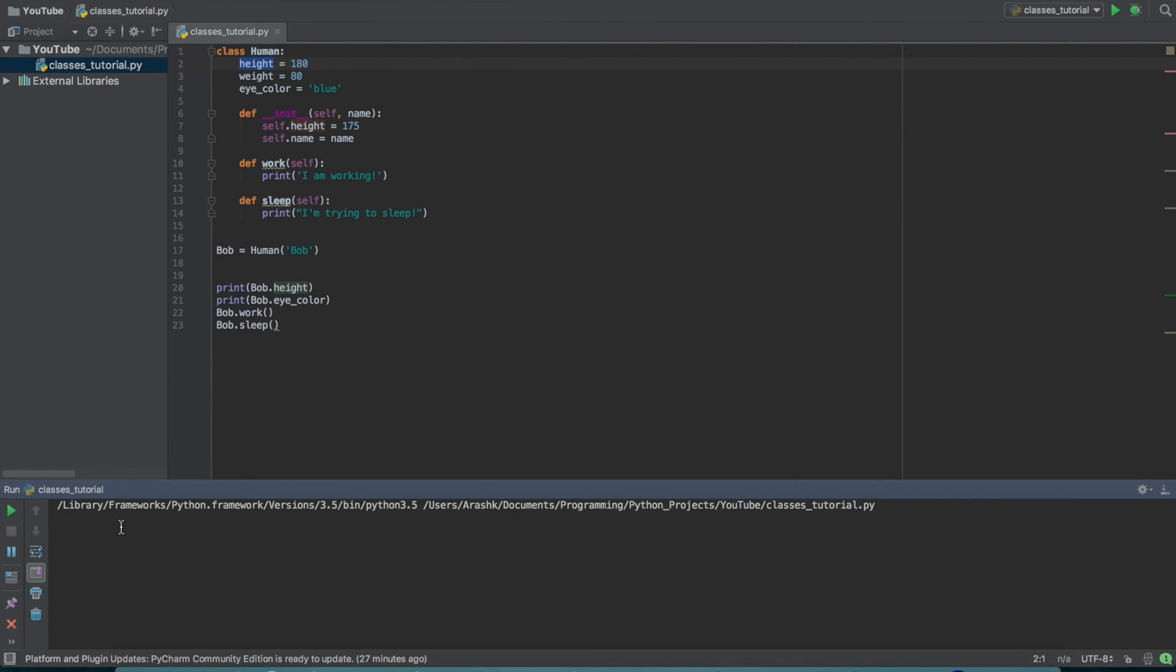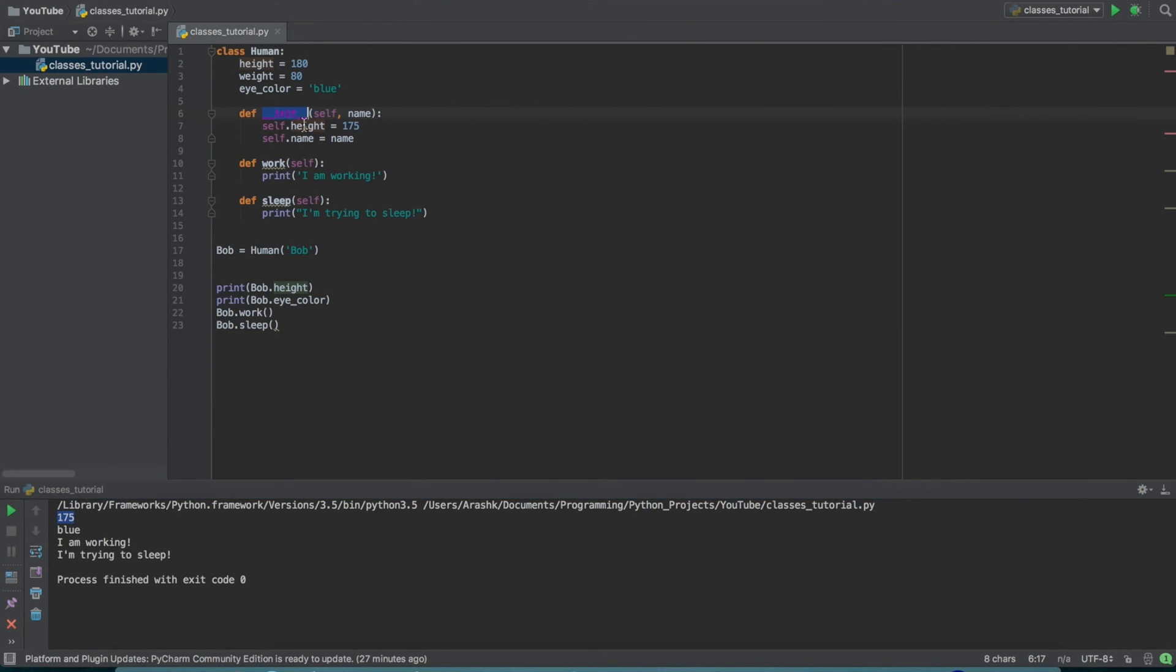And the reason it's equal to 175 and not 180 is because if you remember in our initialization function, we actually changed the height property of this class to 175.